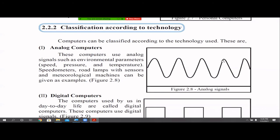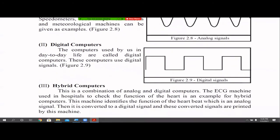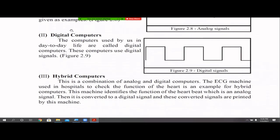Then come digital computers. Normally, the day-to-day computers and laptops we use come under this category. Digital computers use digital signals — meaning they have only ones and zeros, on and off states only.